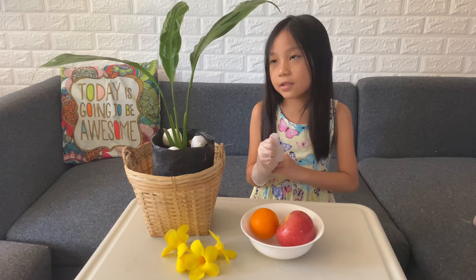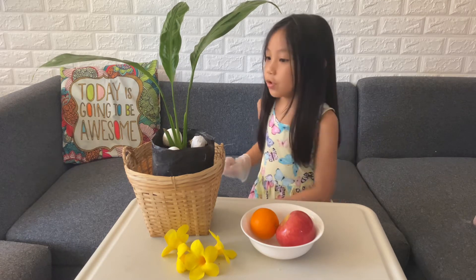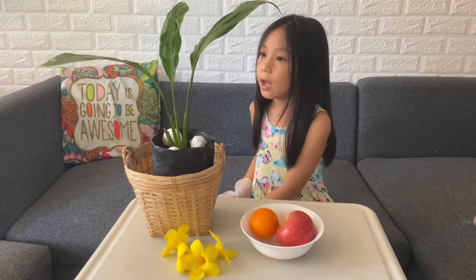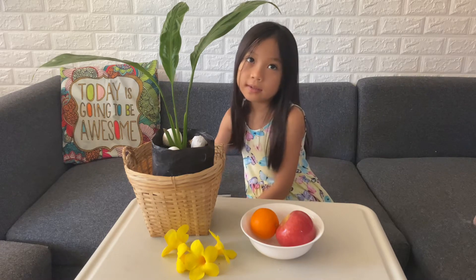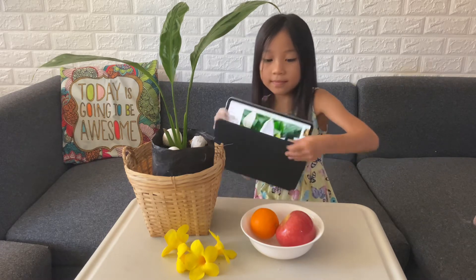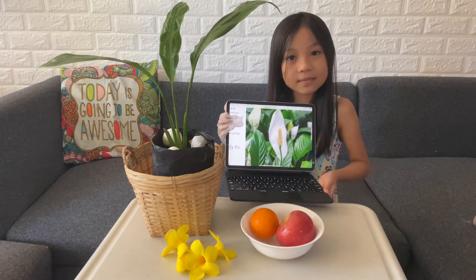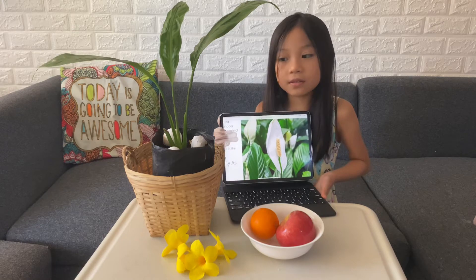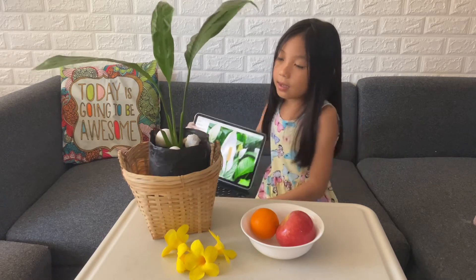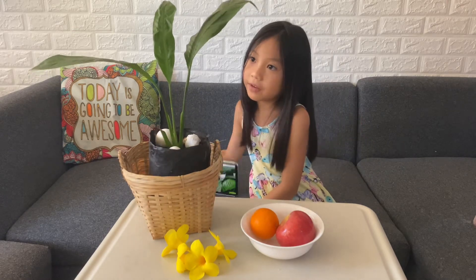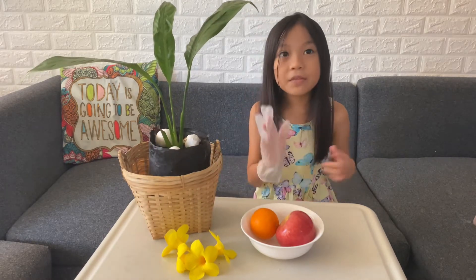Since it doesn't have flowers, I will show you a picture of a peace lily flower. Since you know the flower, it doesn't have a fruit, but I'll give you an example of a fruit.